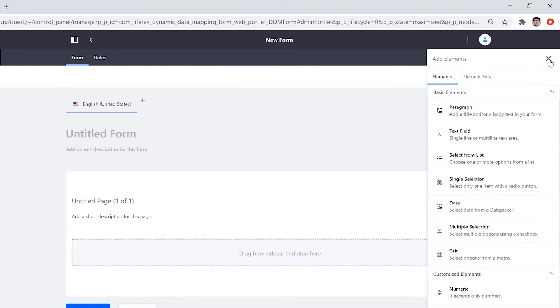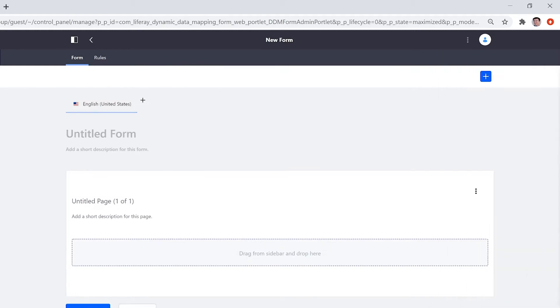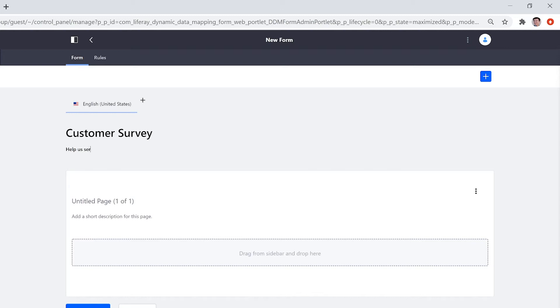And just like that, I'm already working on my new form. We'll title it Customer Survey with a description, help us serve you better. So this will be what my actual customers see when they access my form.